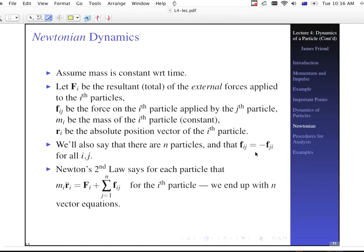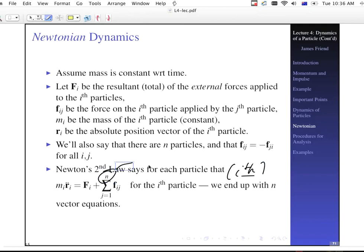Newton's second law says for each particle — for the i-th particle — the mass of that particle times its acceleration equals the sum of the forces on that particle. We have the external forces F sub i, and then all the internal forces from the j-th particles. So we end up with n vector equations if we have n particles altogether. For the i-th particle we have the external forces and the forces due to all other particles, one through n.